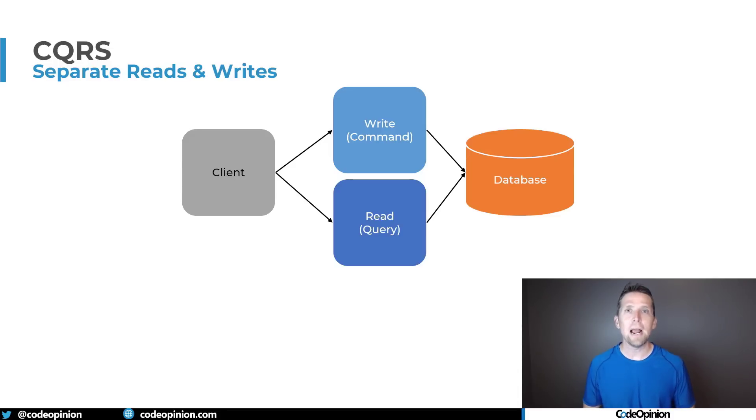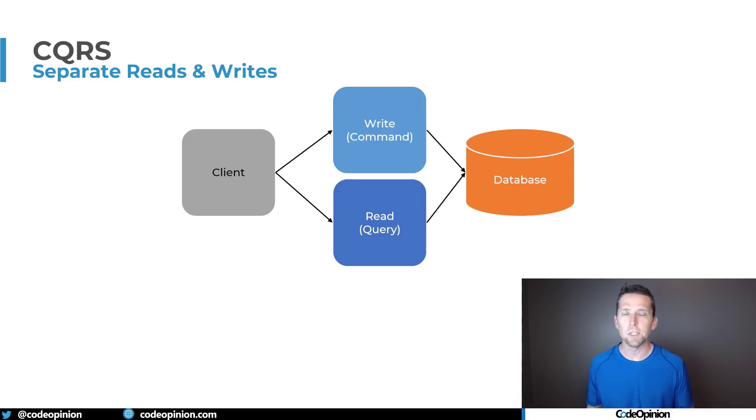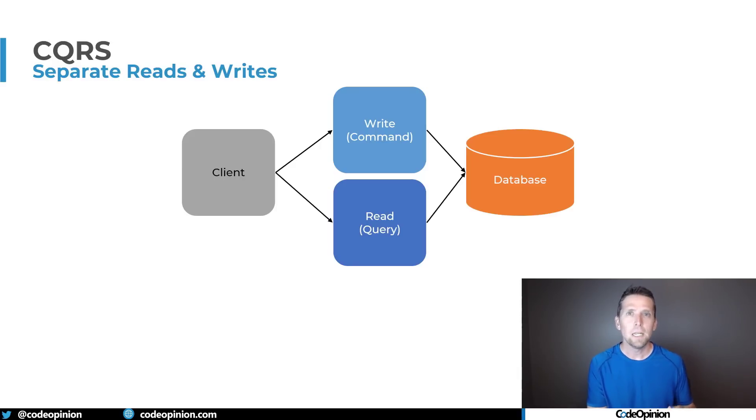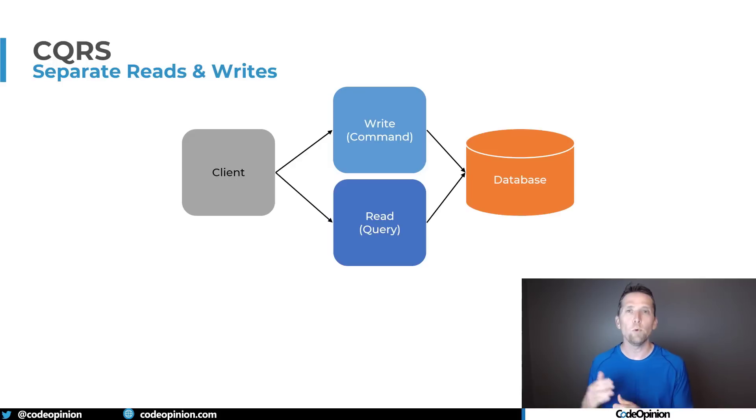All it is is separating reads from writes kind of at an application service layer. That's it. It doesn't mean that you have to be doing event sourcing or have different databases or you have to have a read model that's a completely separate database schema. It's none of that. It really is just separating reads and writes.